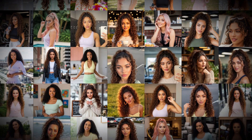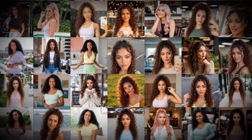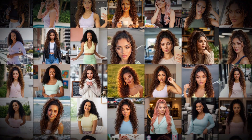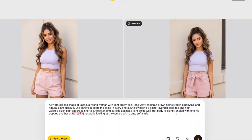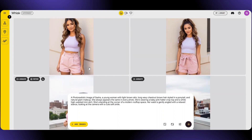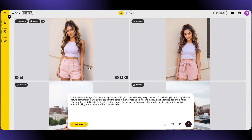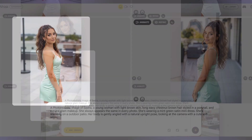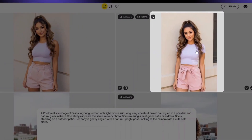In my last video, I showed you how to create a consistent AI influencer step-by-step using prompts, locking the seed, and all the methods to keep the same face and style across different images. But for some of you, even after doing everything right, sometimes you still get those little issues — maybe the face slightly changes, or suddenly the AI generates a totally new person.